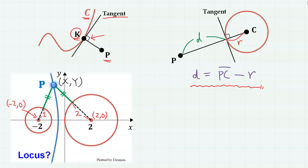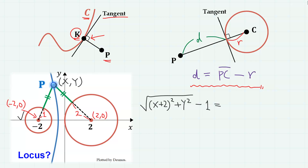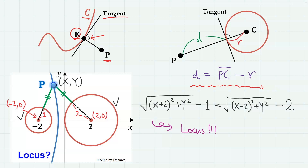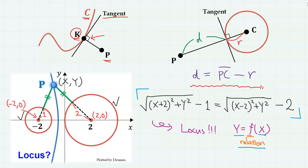Let's apply this property to our main problem. The distance between point P and the circle on the left is the distance between point P and the center minus 2, 0 — so square root of x plus 2 squared plus y squared minus the radius 1. This must equal the distance between point P and the circle on the right, which is the distance between P and the center 2, 0 — so square root of x minus 2 squared plus y squared minus the radius 2. And we have found the locus, as this is the relation between x and y, though we want a simplified form.